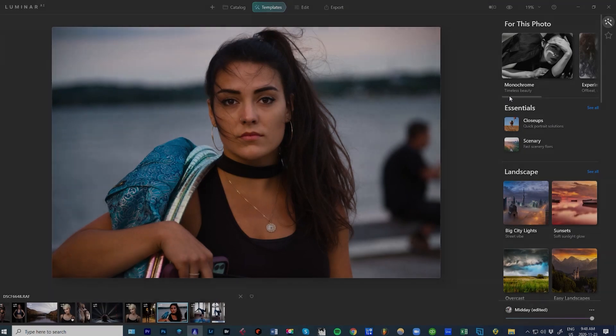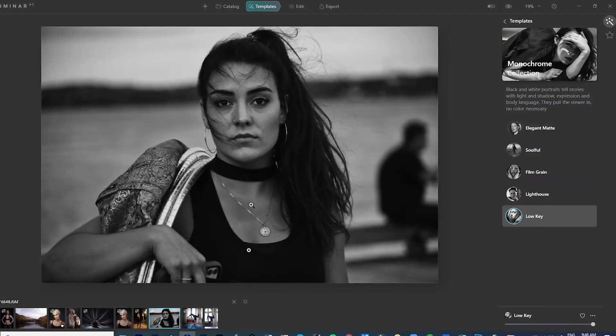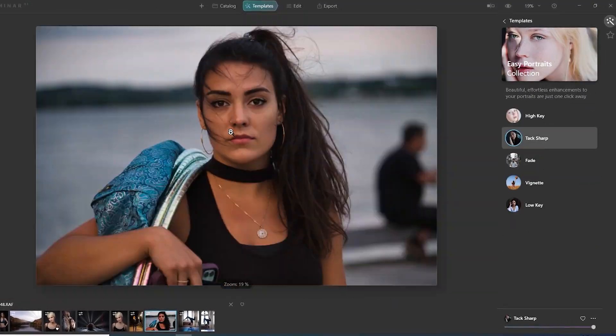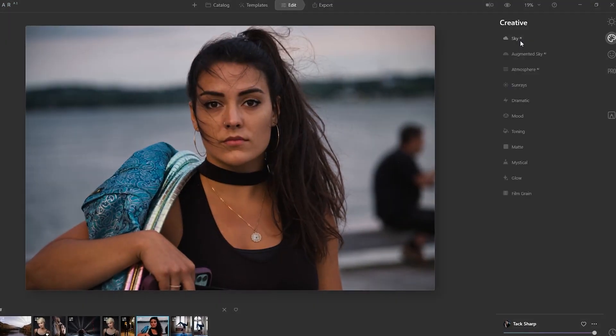Today we're going to be talking about templates - not only how templates work within Luminar AI, but how you can customize them and then save them to your liking. So stay tuned and let's get to editing.